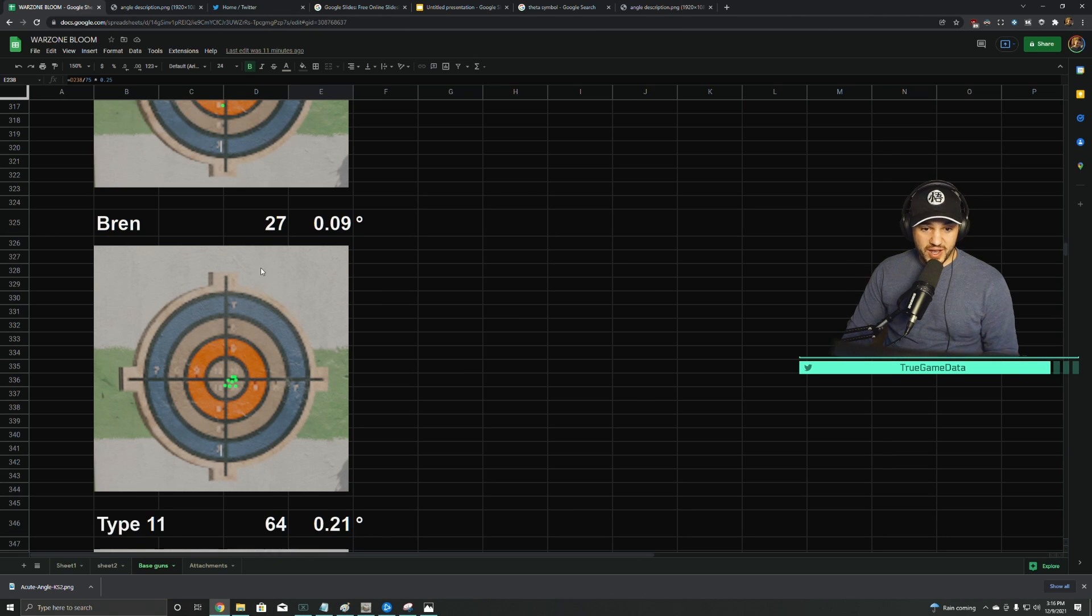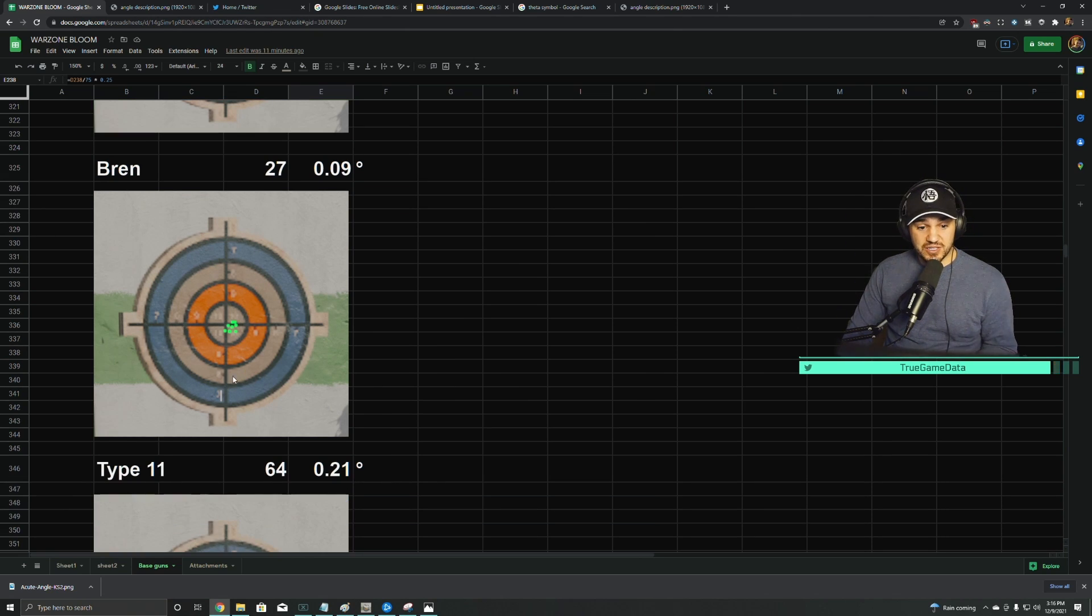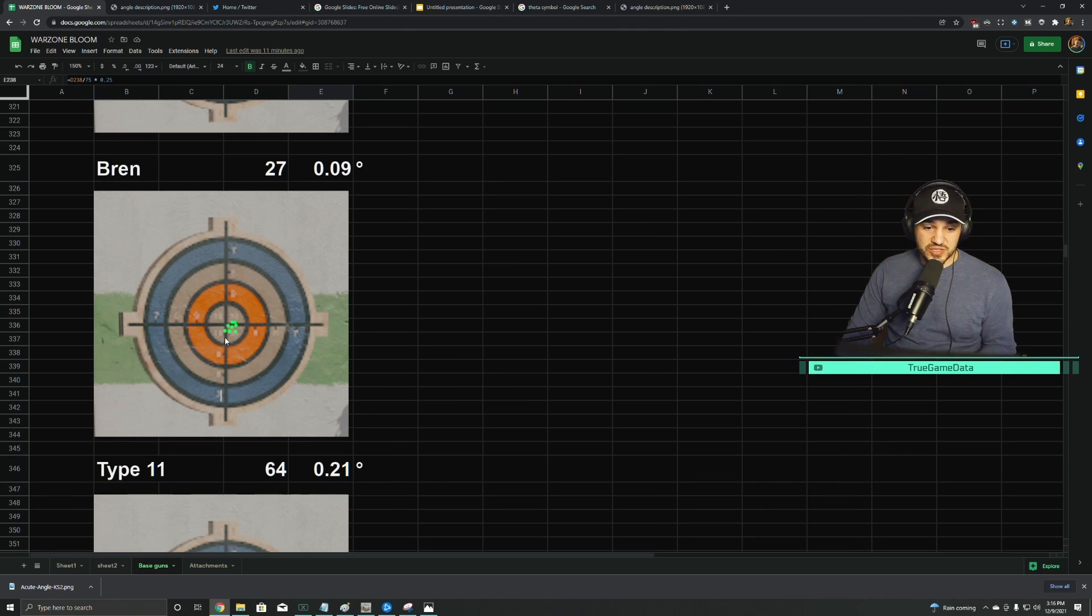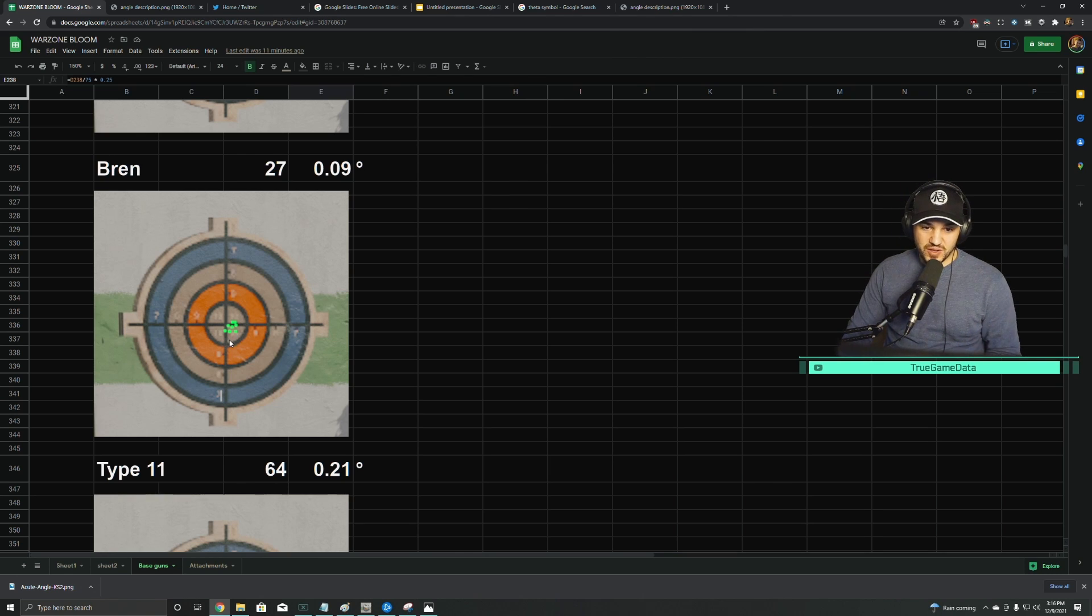The Bren is super accurate. The Bren, again, is like the Automaton. It has basically no ADS bloom. There's a little tiny bit, but just a very small amount.